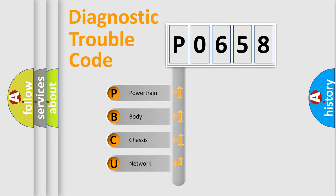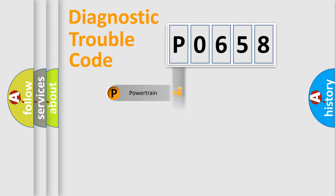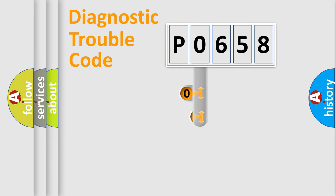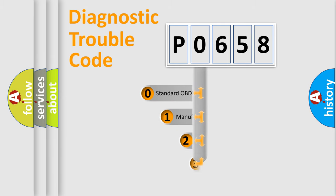We divide the electric system of automobile into the four basic units: powertrain, body, chassis, network. This distribution is defined in the first character code.